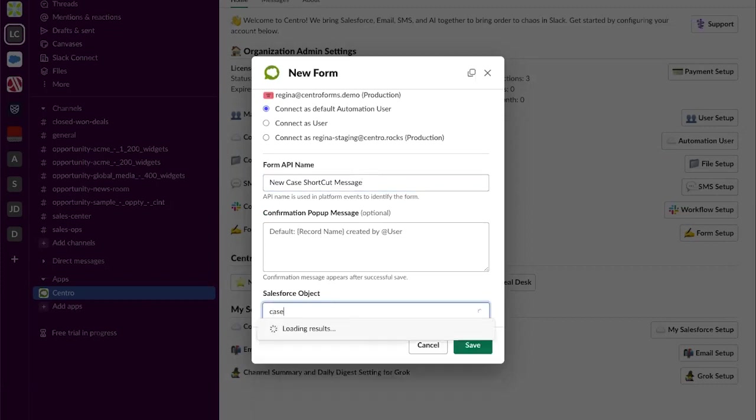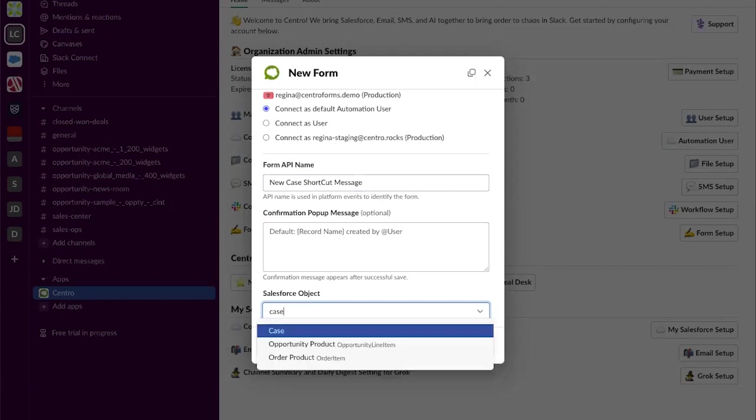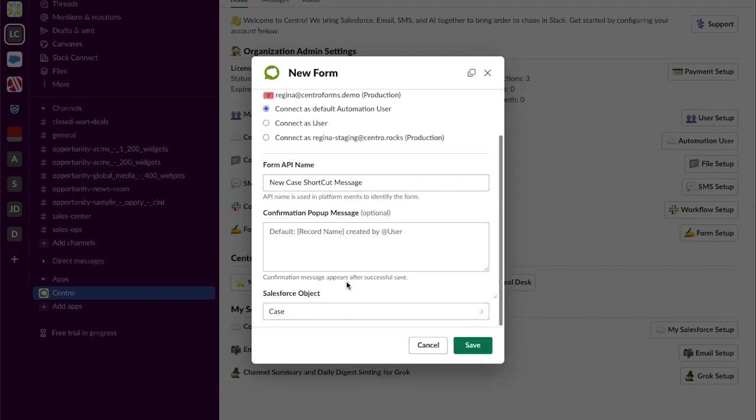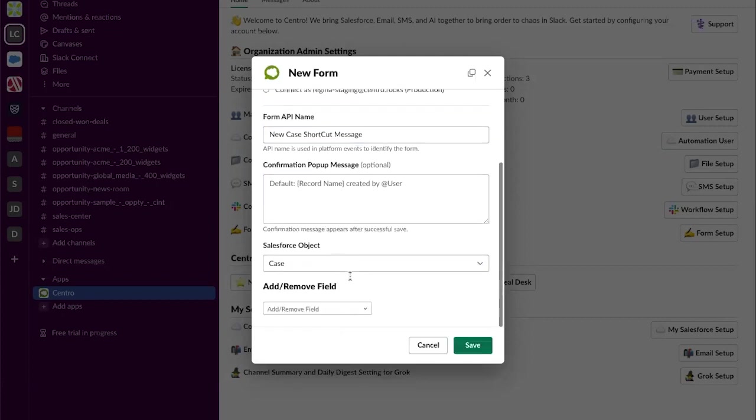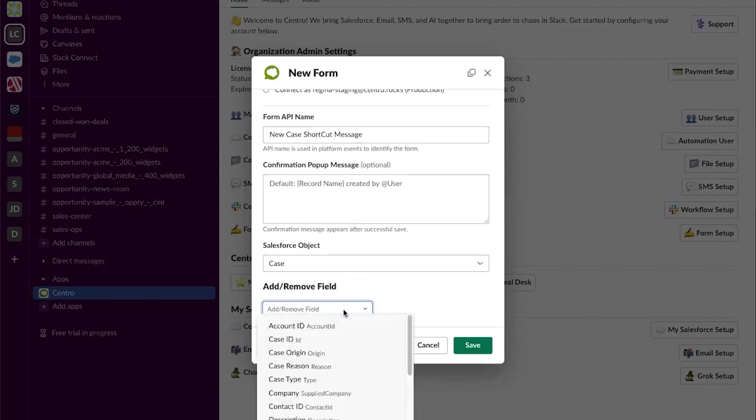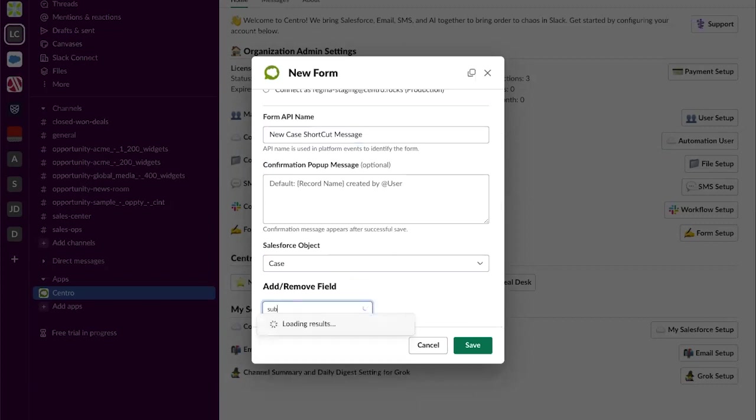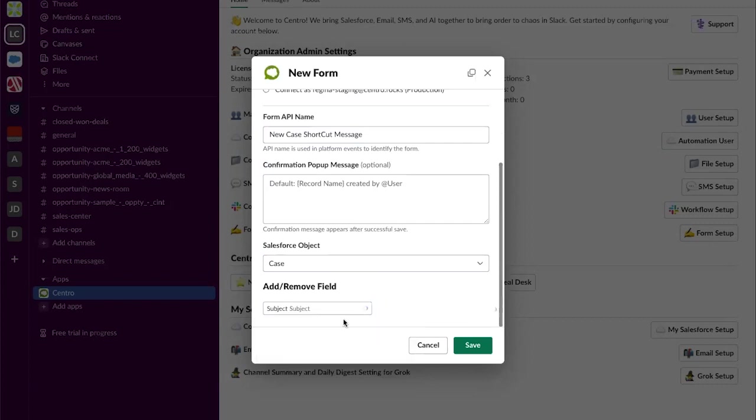Then I'm going to select my Salesforce object. In this instance I'm going to select the case. Now it's time to add the fields to my form. I'm going to start with a couple of fields. Let's start with the subject.